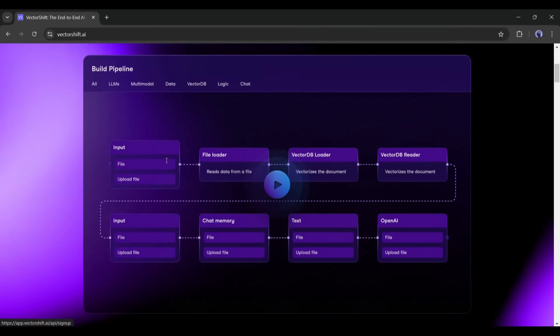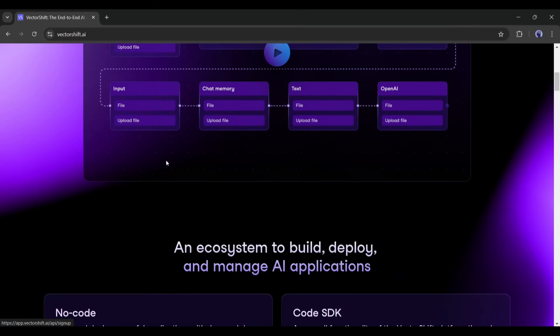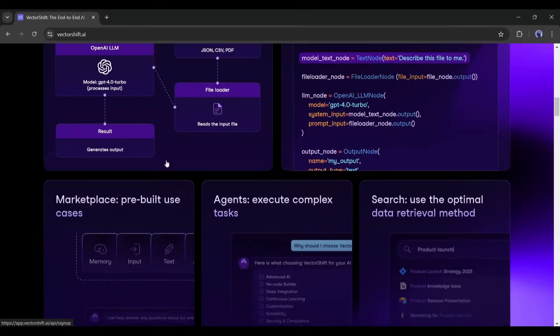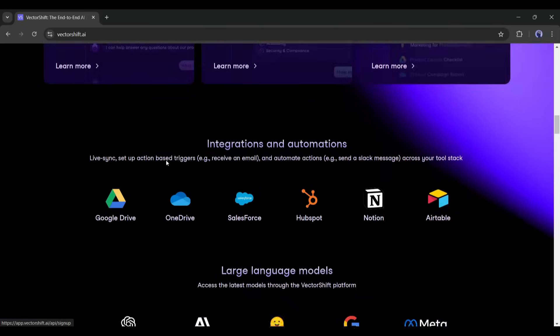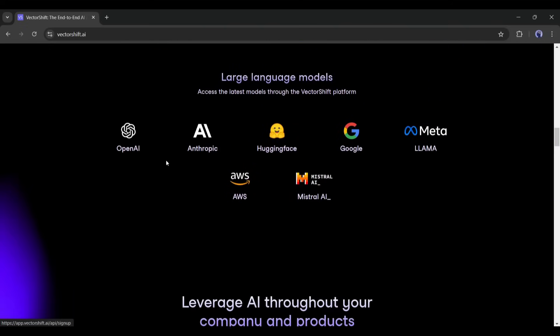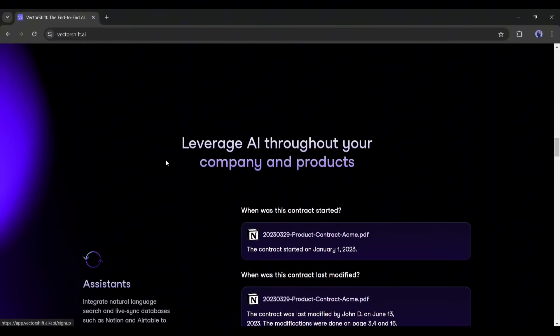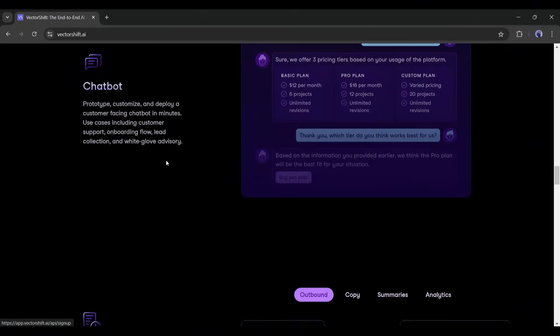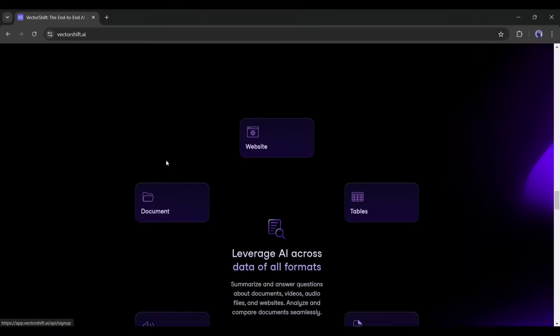This is an integrated framework of no-code, low-code, and out-of-the-box generative AI solutions to build AI search engines, assistants, chatbots, and automation.